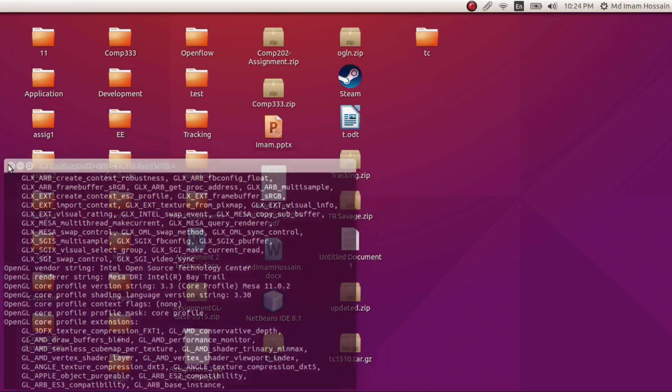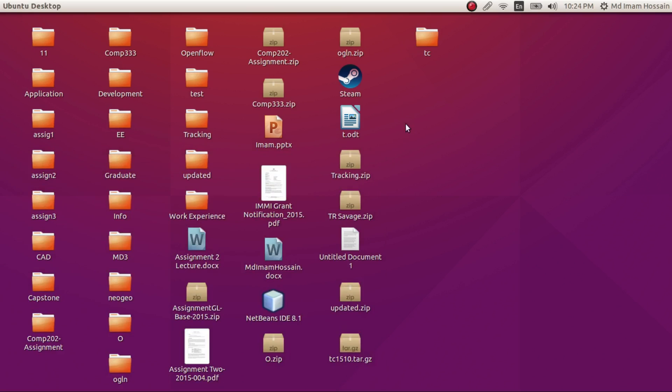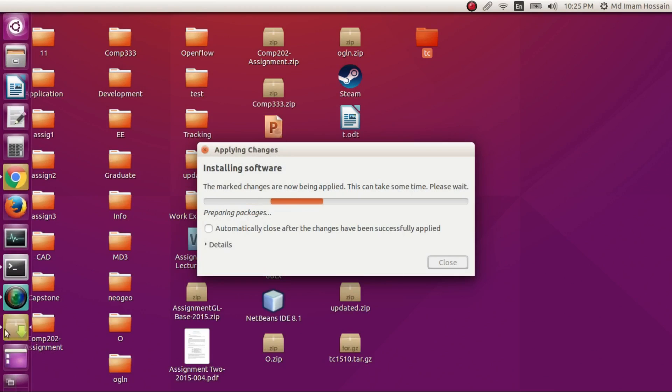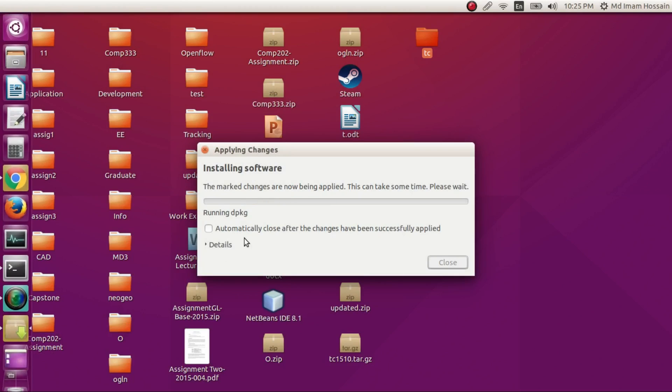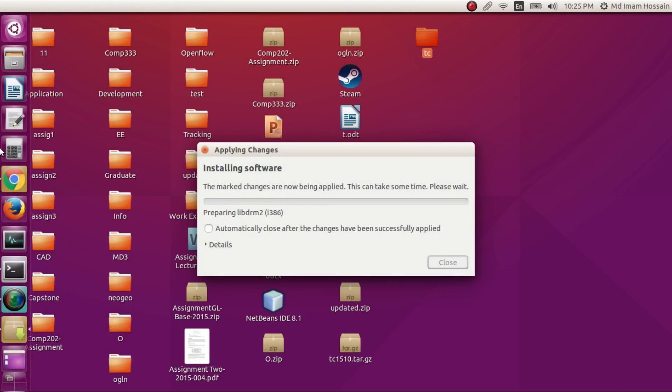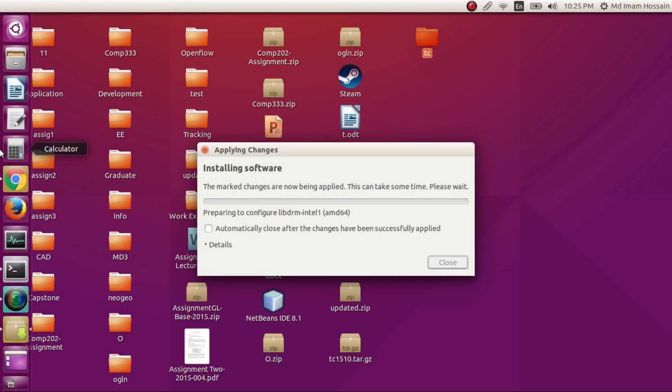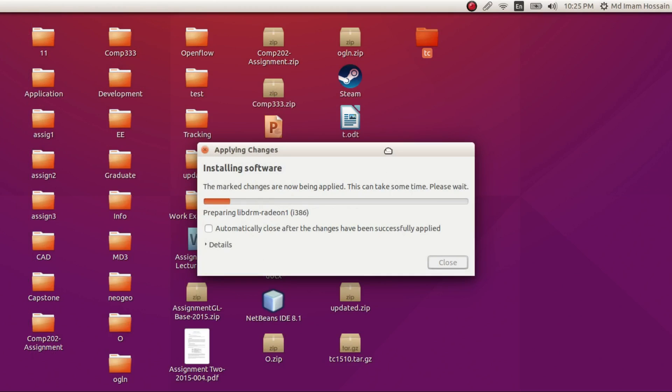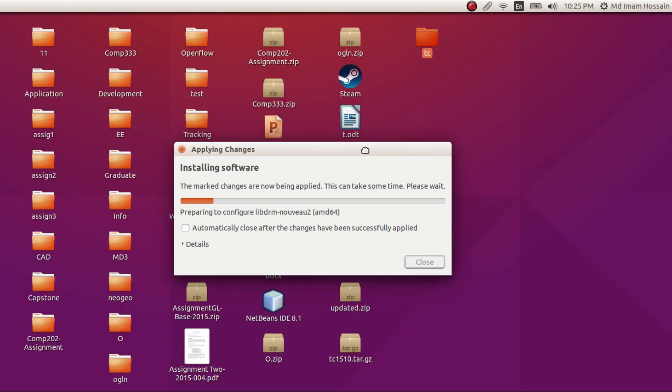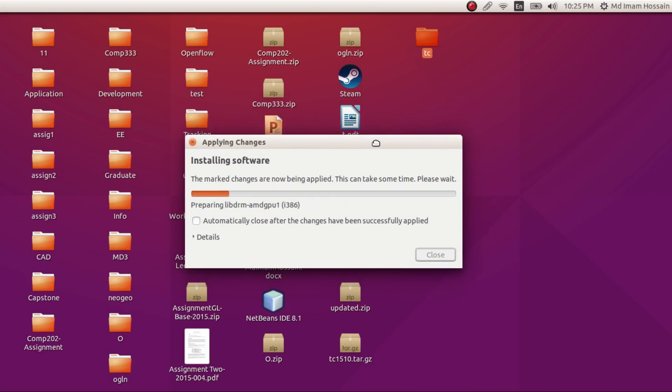Then once you're done with that, you have to install texture compression library and you'll have latest drivers. Anyway, thank you for watching. I hope you'll have a good Ubuntu experience. Thank you.